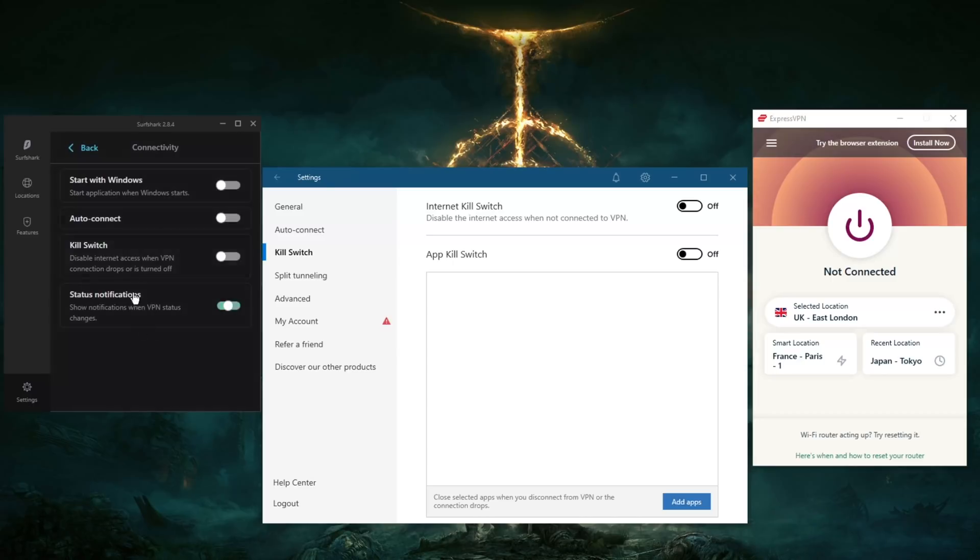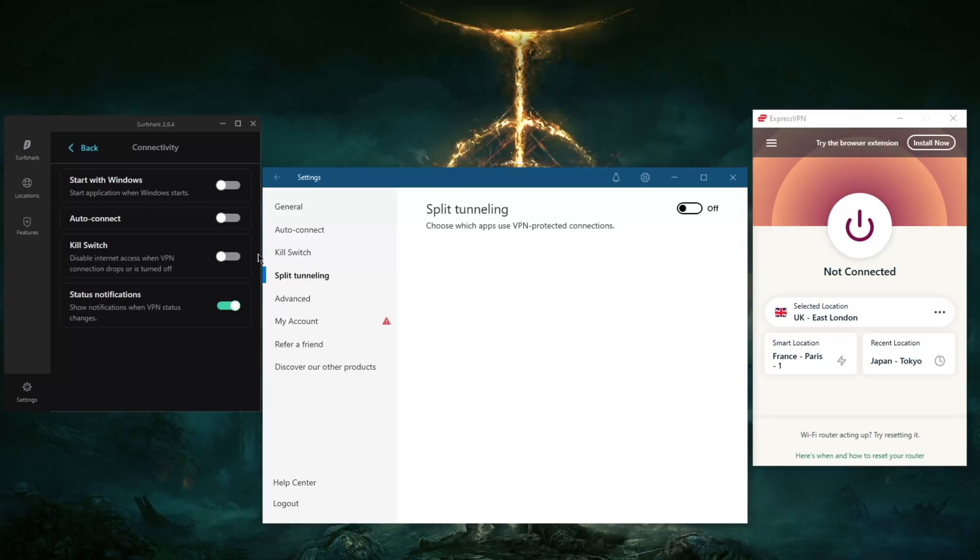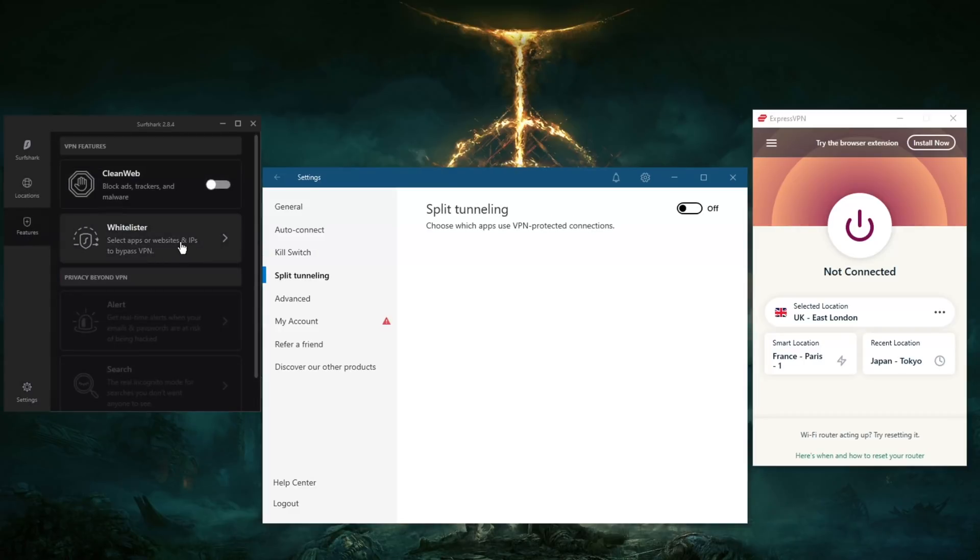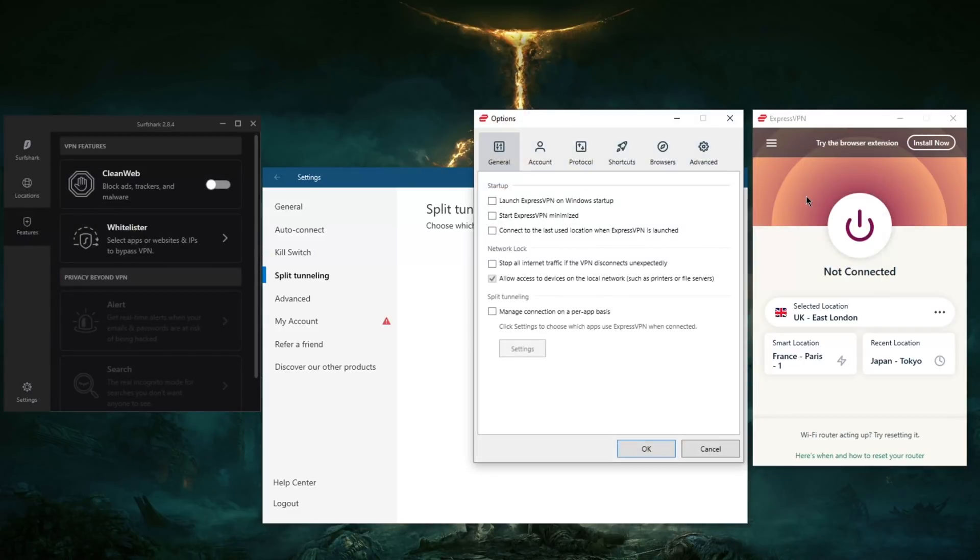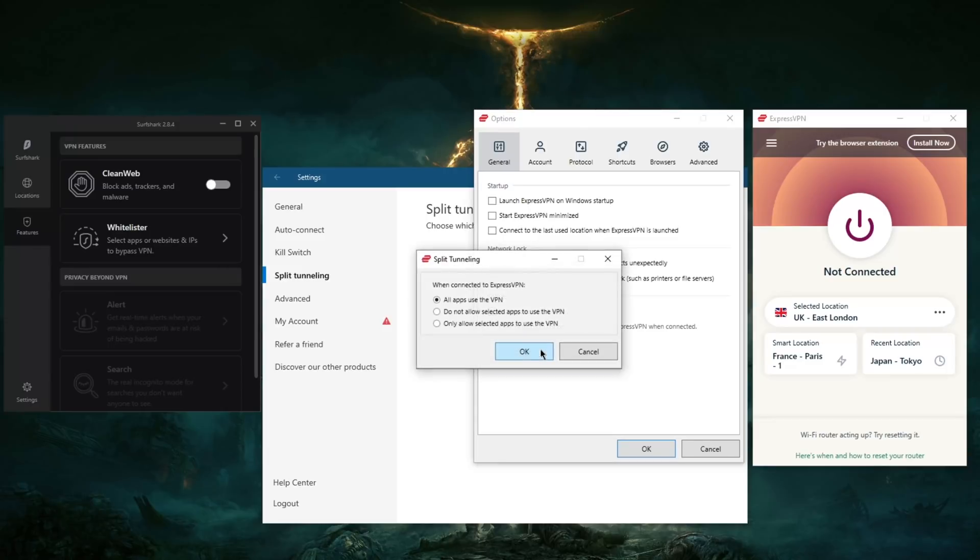Your internet will never be on unless you're connected to the VPN, and that prevents all kinds of leaks. Of course, all of these VPNs have the kill switch, and then you have split tunneling that is also important to understand. It's called whitelister here and split tunneling in ExpressVPN and NordVPN. What that does is you get to choose which applications are used by the VPN and which applications don't use the VPN.